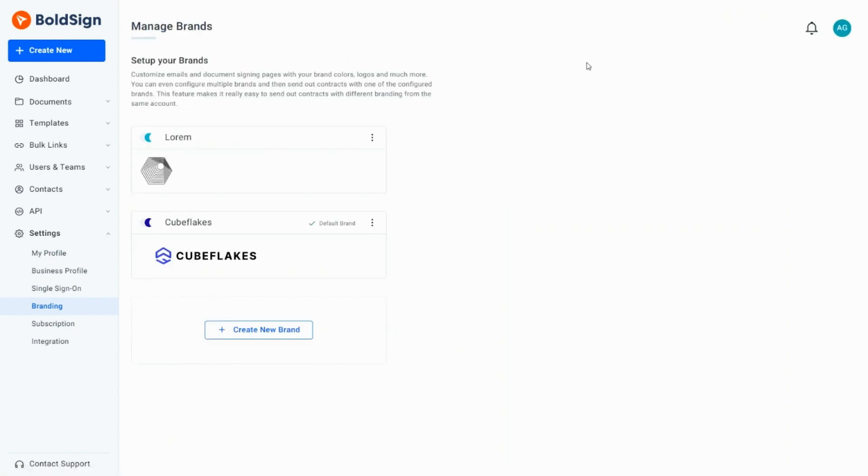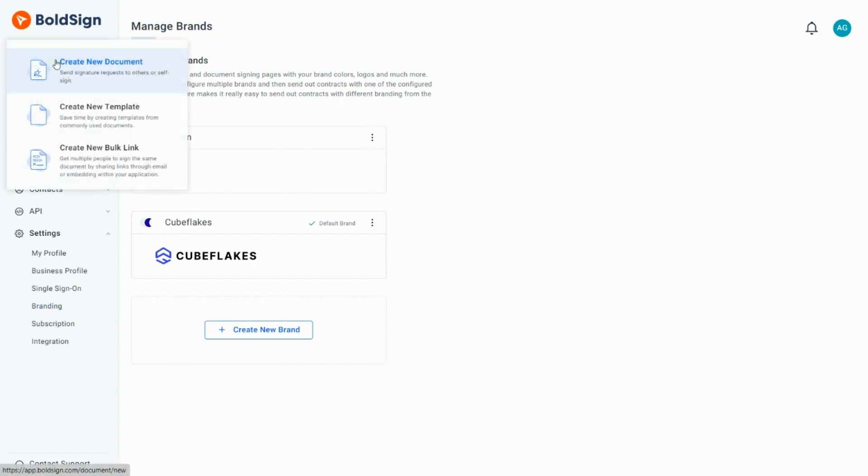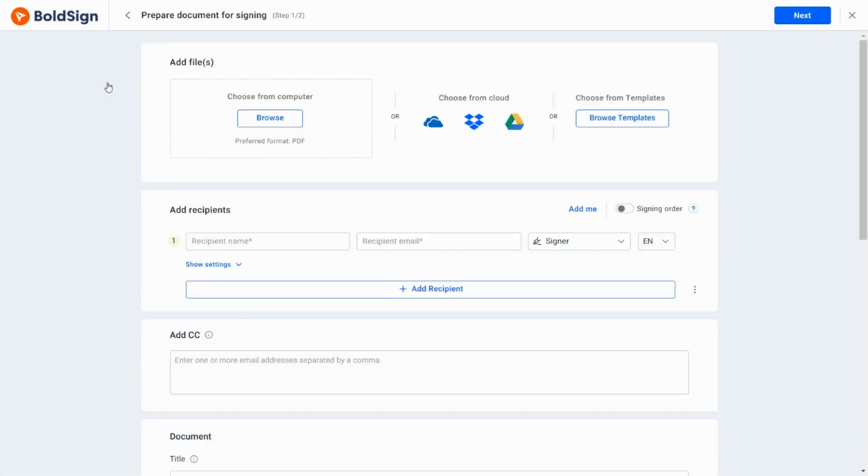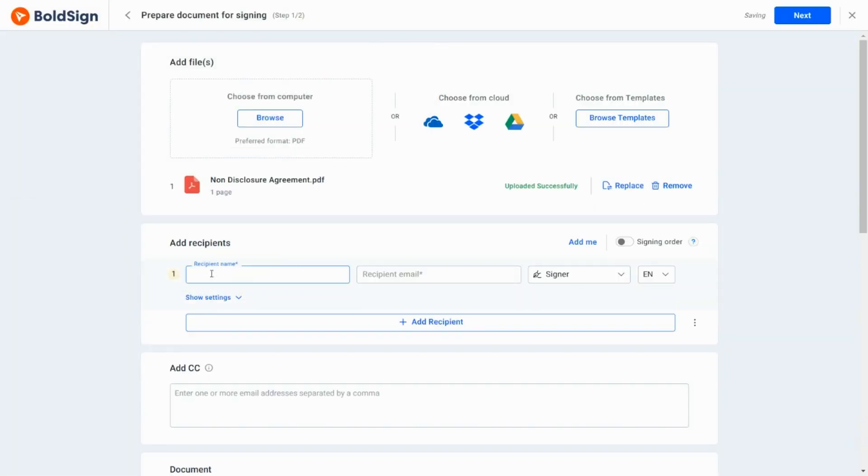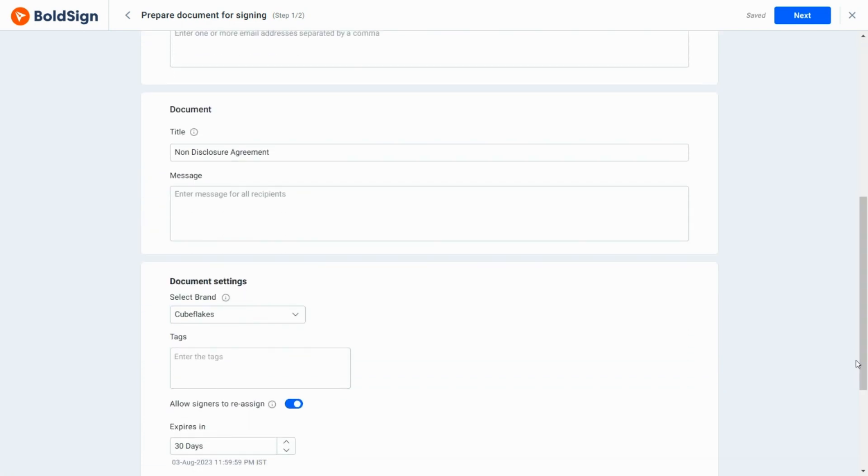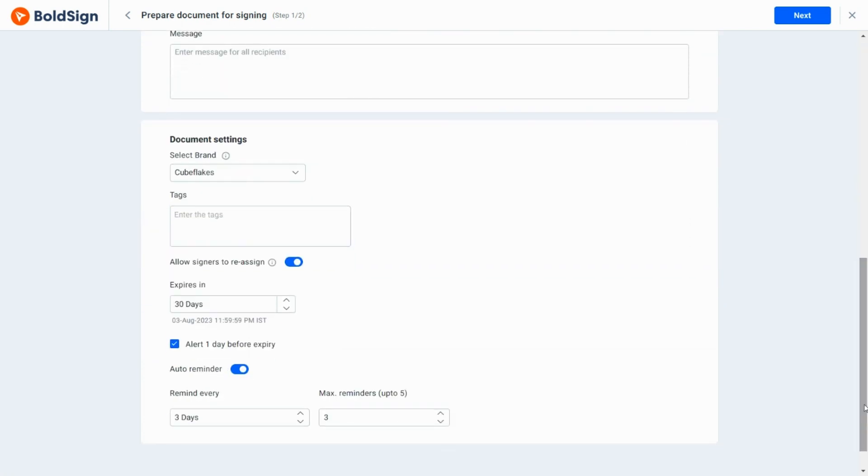Now, let me show you how to create a document with the newly created brand. I click Create New and select the Create New Document option. On the Prepare Document page, after adding the file and relevant details, I scroll down to the Document Settings section. There, I select the created brand.